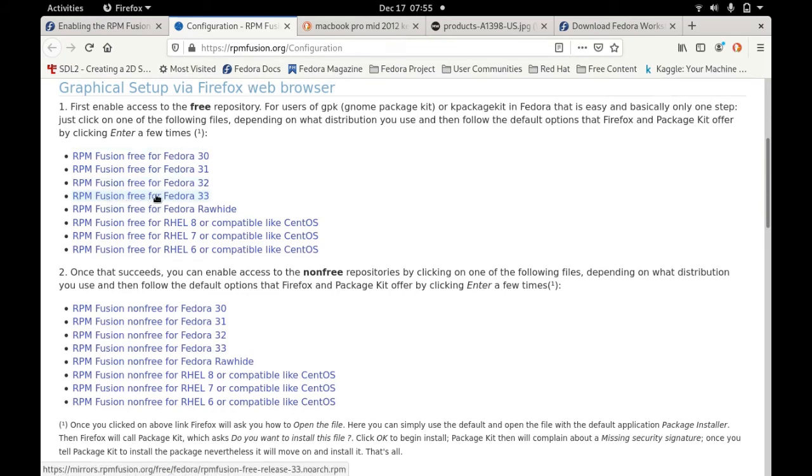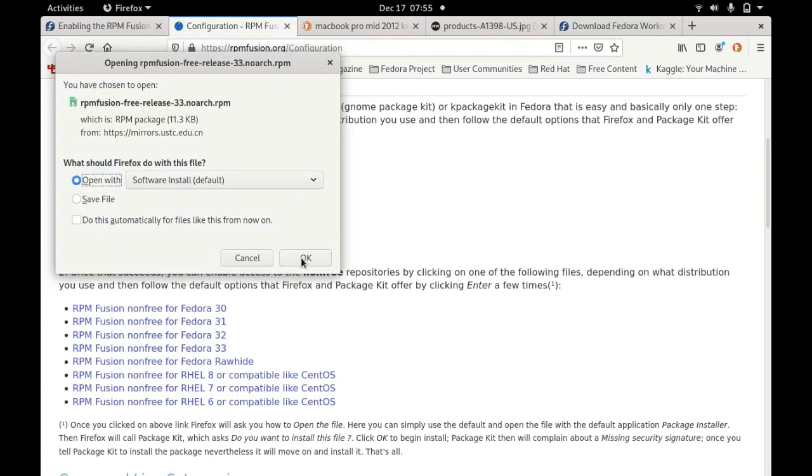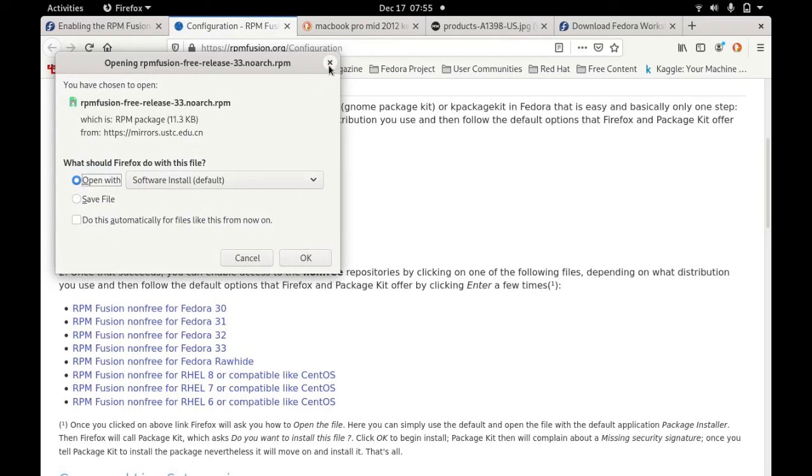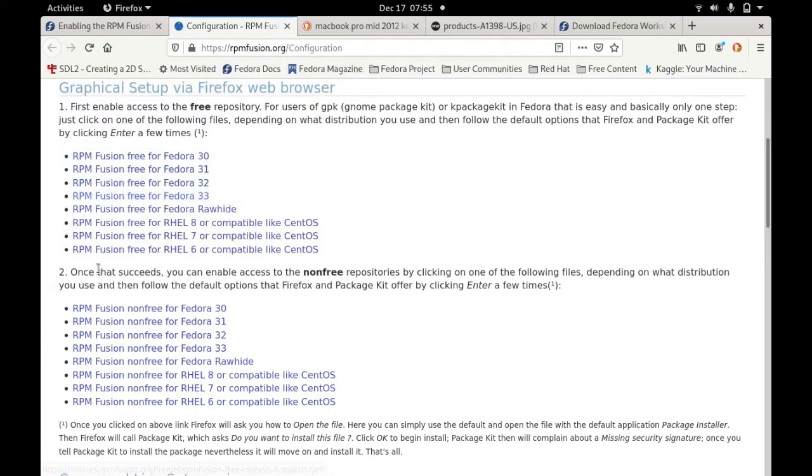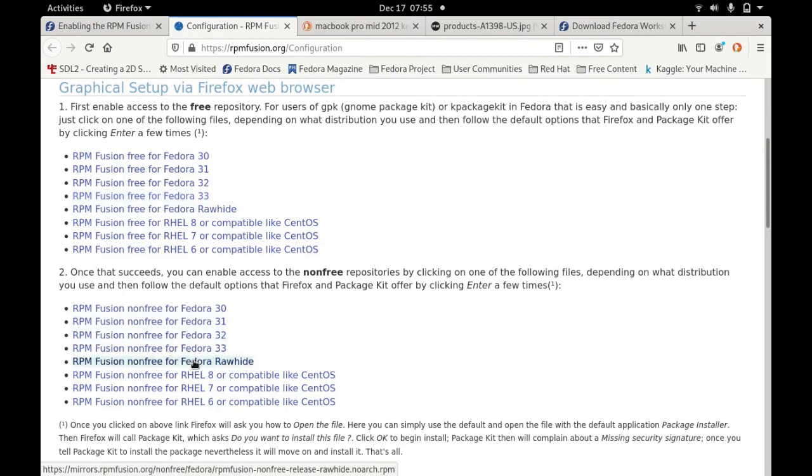Then you just need to select this RPM fusion free for Fedora. Click this one and it will install this free RPM fusion. Afterwards you need to install this another one, non-free.